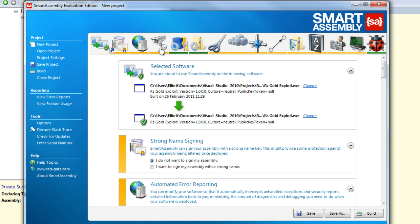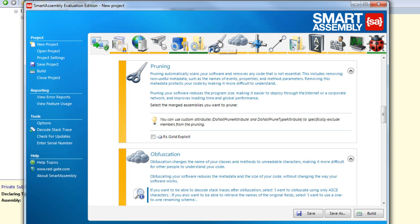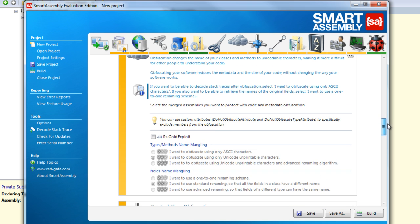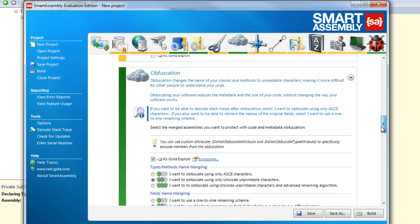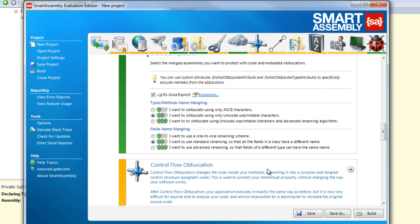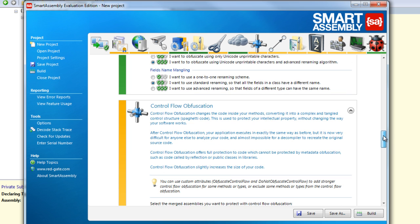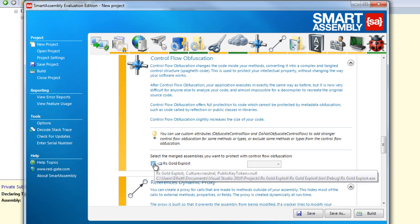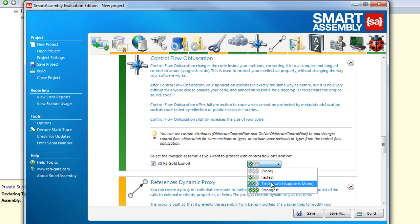And now basically you want to go over to this one, the scissors. You want to click the scissors, it's called pruning. But you don't want to prune. You want to just go down. You want to click this box here that says in the obfuscation box. And now you want to click, and this types methods of naming, mangling. You want to click the bottom one. Fields name mangling, you want to click the middle one. And then you want to click this control flow obfuscation as well, and you want to put that on to strongest. And then just click build.